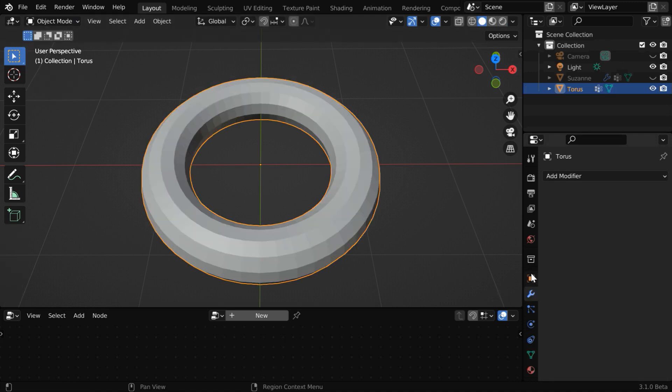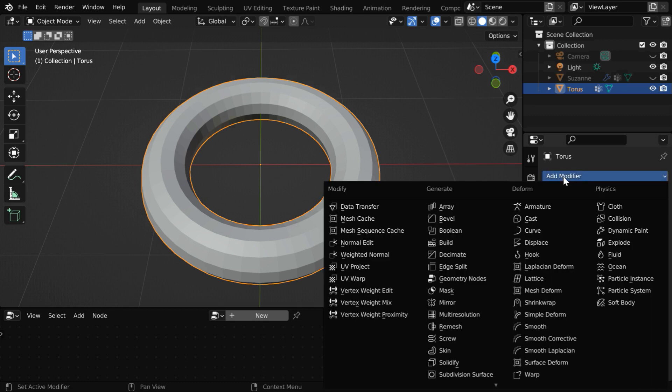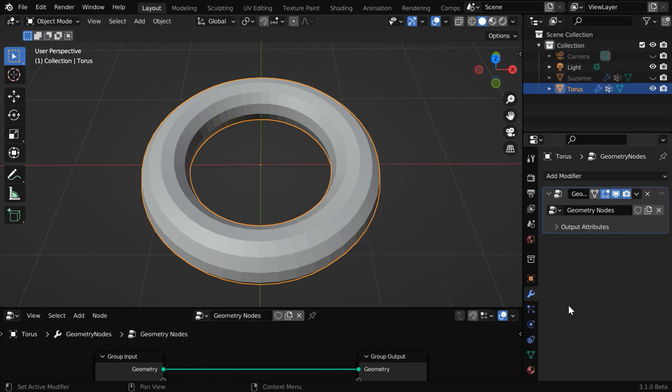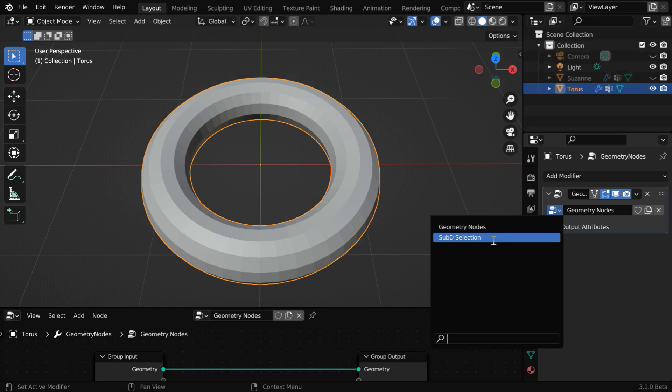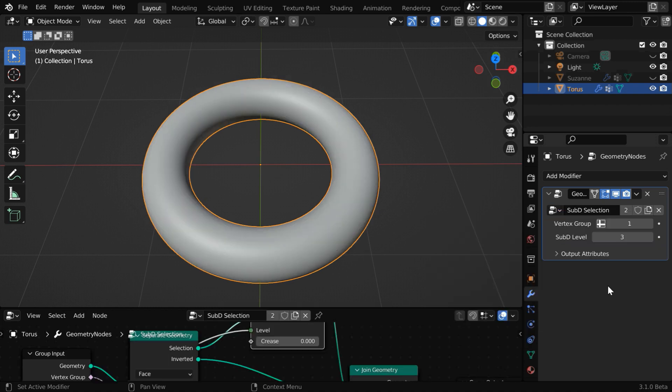Then we have to add one geometry node. And from this little dropdown, we have to select the sub deselection modifier, which we only created for the monkey. It works like materials. When you create some materials and reuse one of them, it's just like that. We are using existing geometry nodes which we created earlier. By default, the entire torus got subdivided, and hence it's smooth.